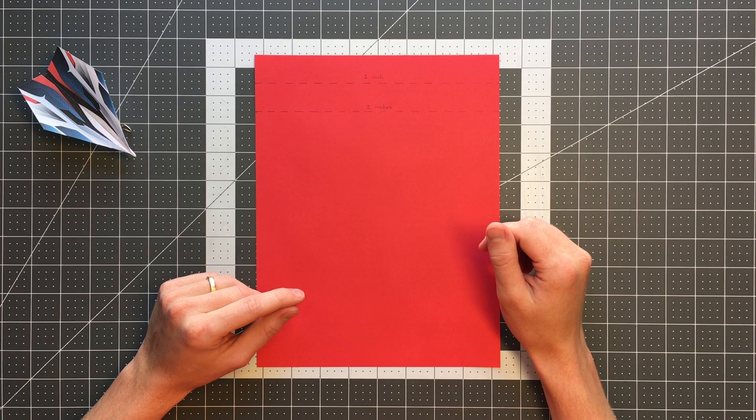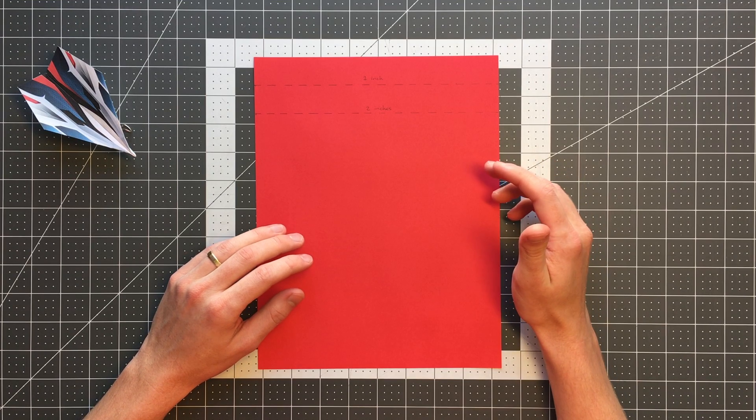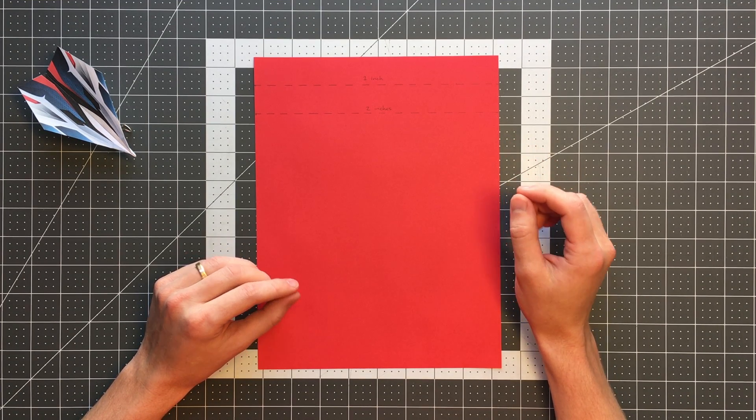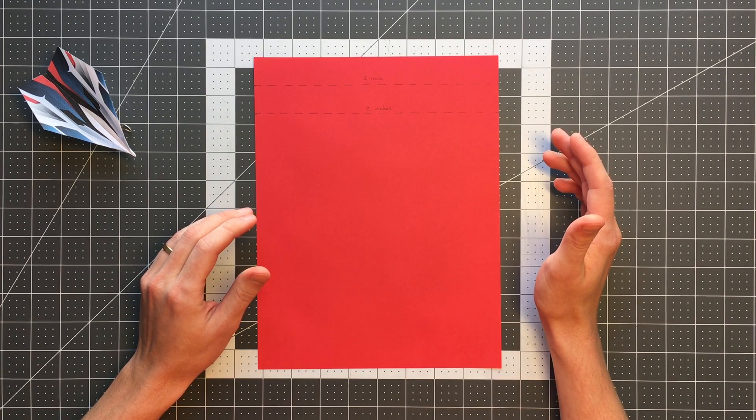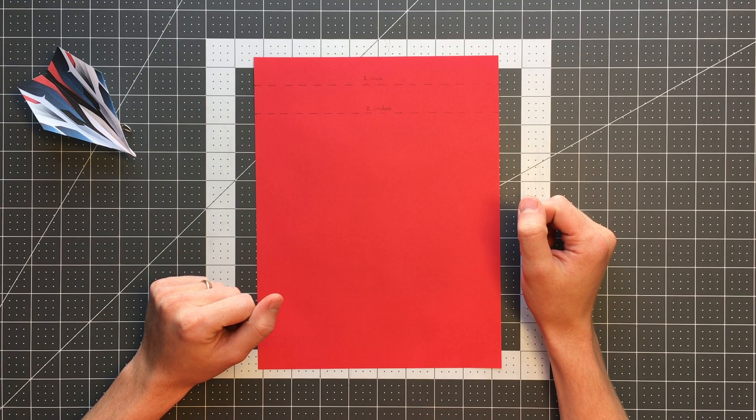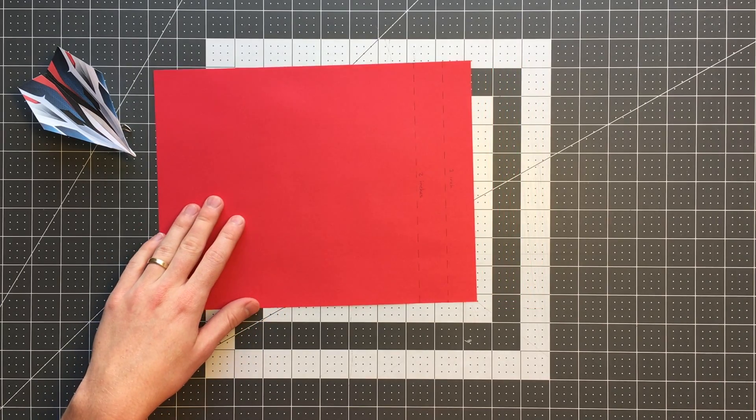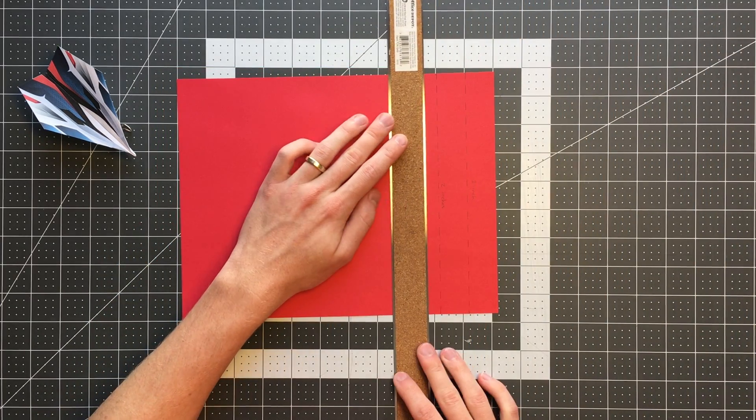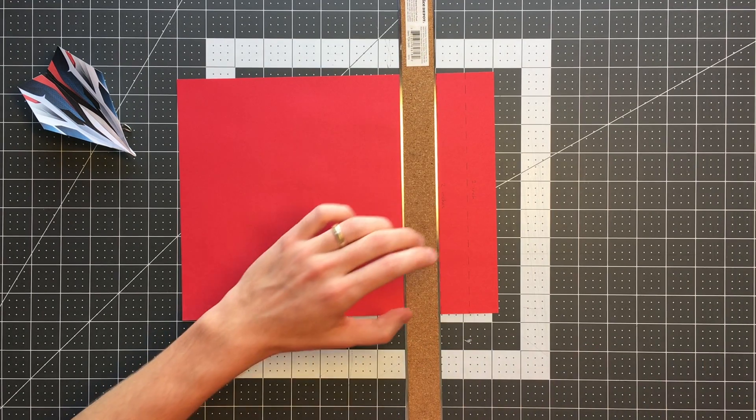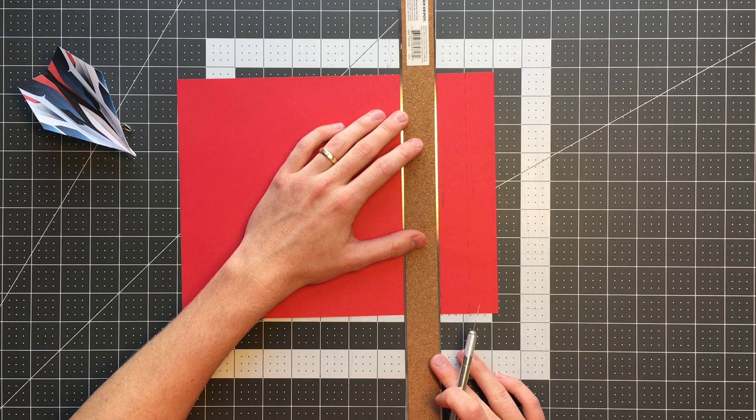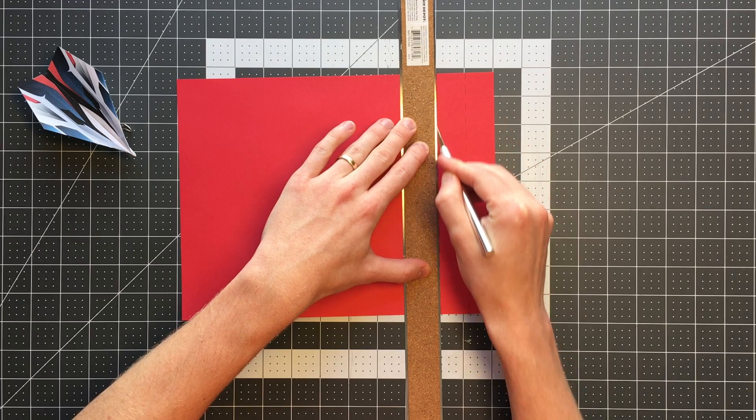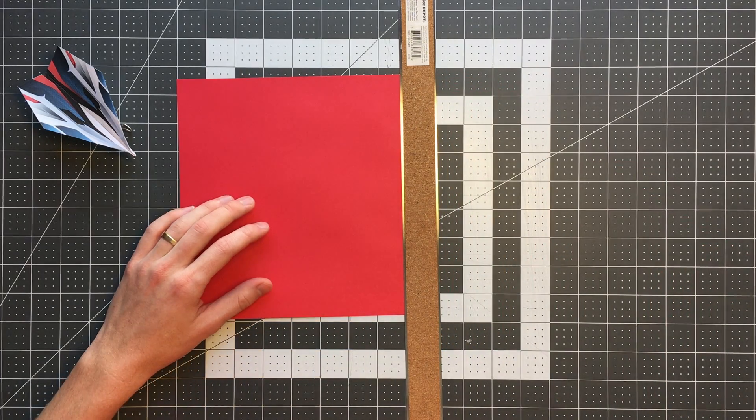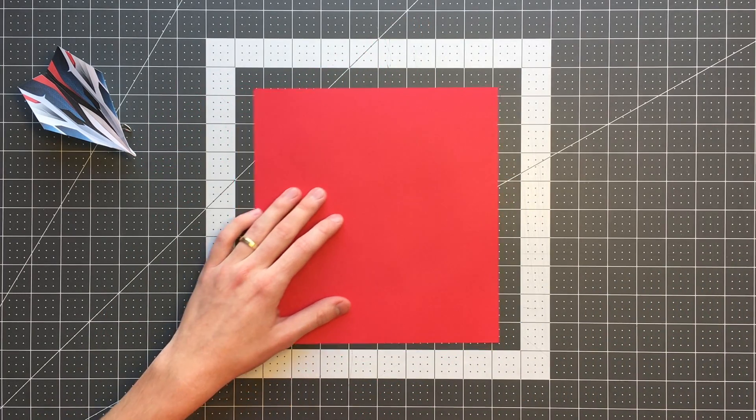You could also fold the top edge down either one inch or two inches, but you're going to change the flight characteristics of the plane a little bit. Also your layers are going to get kind of thick and messy during the folding of this plane. So I would recommend if you have scissors and a ruler to go ahead and cut the paper. For this video, I am going to use the shorter version, but the folding sequence is otherwise identical.